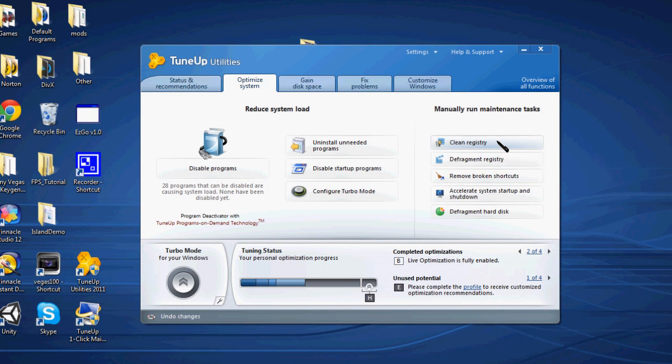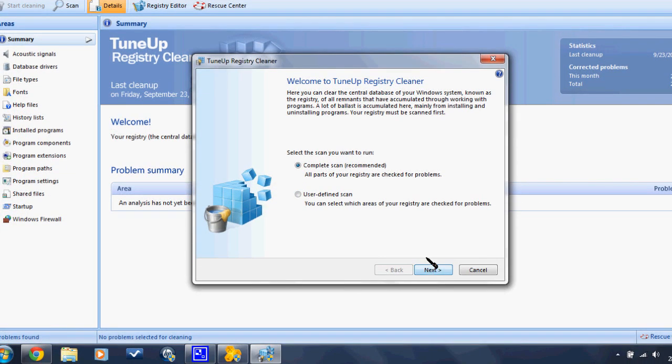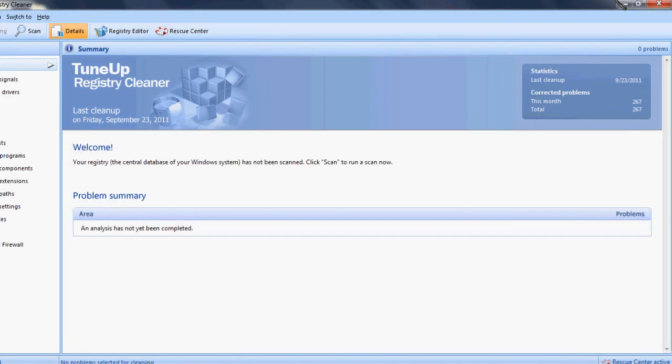Once you've done that, go Complete Scan Recommended. What this will do is detect any errors in your registry and get rid of them. I've already done it the other day, so I don't need to do it.